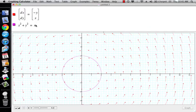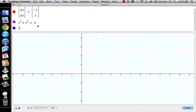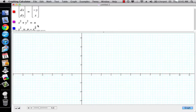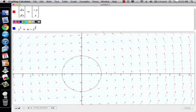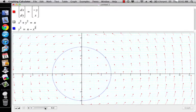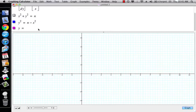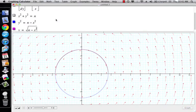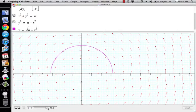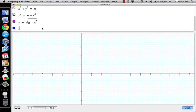So if I solve that for y — if y squared is equal to c minus x squared — then I go y is equal to the square root of c minus x squared. And this only gives me half of it, because you have to do y equals plus or minus the square root.